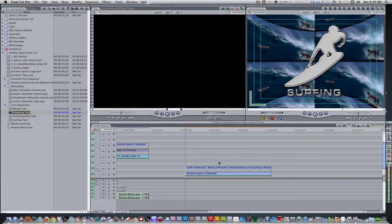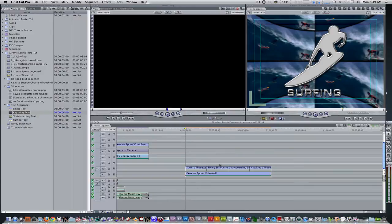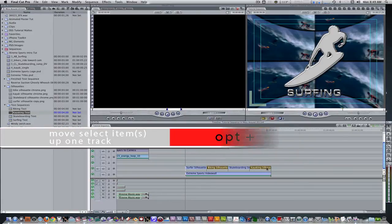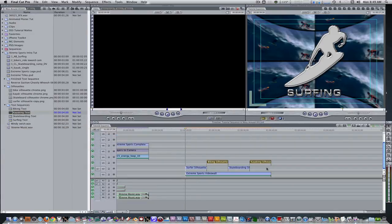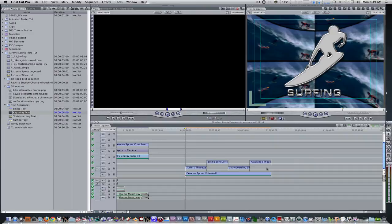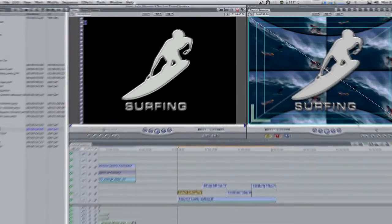Once you've manipulated the silhouettes and text and placed them in their nested sequences, let's reposition their place in the timeline. Select the biking silhouette and the kayaking silhouette sequences and hit the keyboard shortcut option up arrow to move them a track above. Hit the keyboard shortcut shift command A to deselect all.